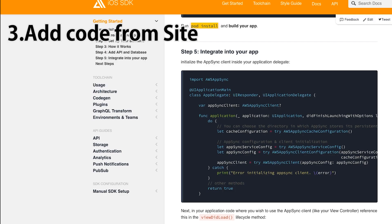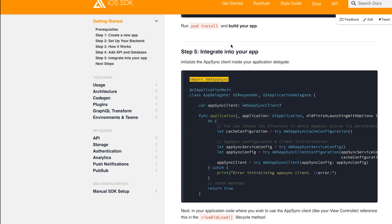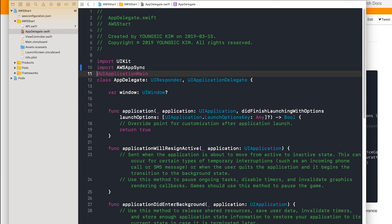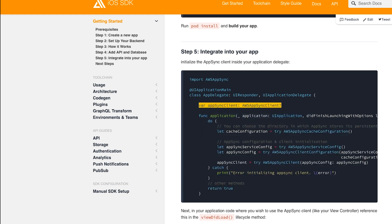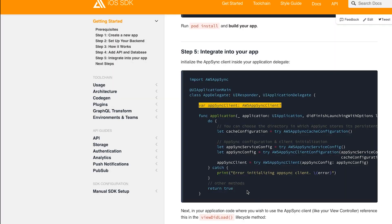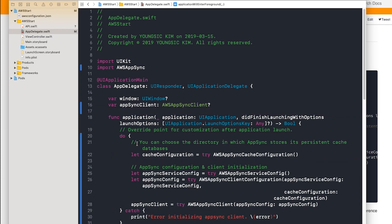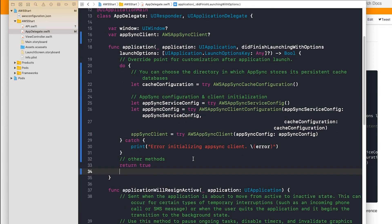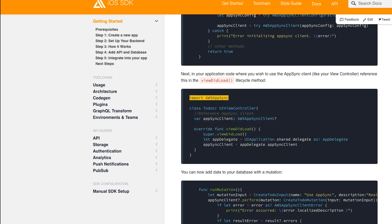Then copy and paste the code from the site. First, we add it to the AppDelegate. It is necessary to install the required library. We also add it to the ViewController. Once you edit all of the code, you are ready to proceed.